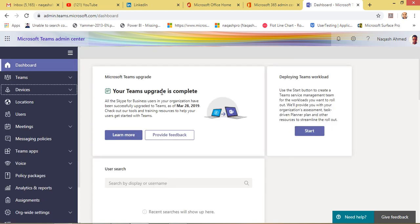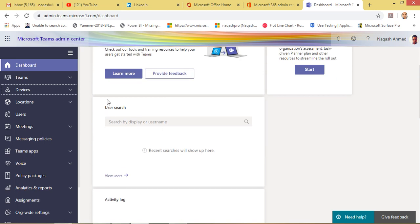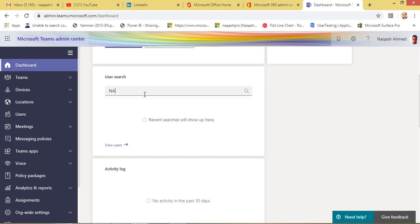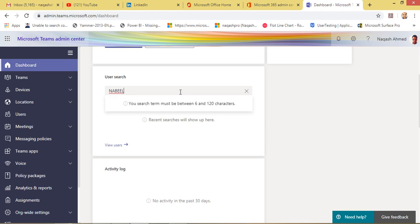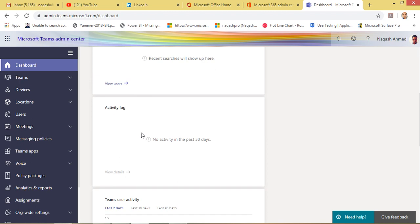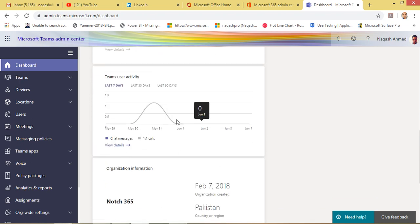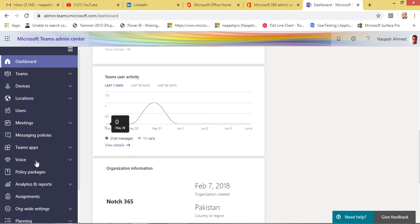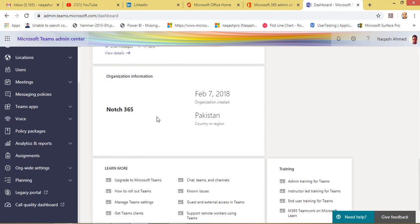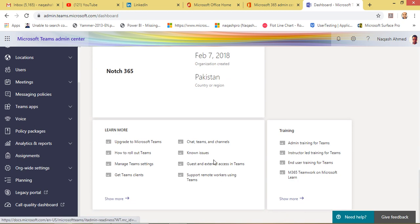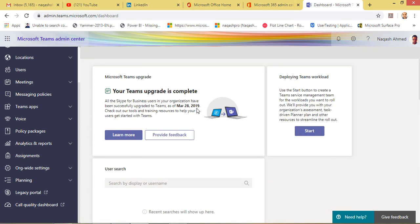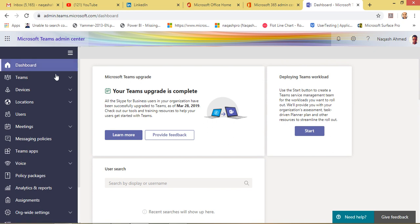We have Microsoft Teams Admin Center here. This is the first default screen. You will see the status for Teams upgrade — it has already been upgraded from Skype for Business to Teams. It also has a card for user search where you can search for users right away from the dashboard, and this is an activity log. Currently there is no activity for the past 30 days — it's a chart for Teams user activity.